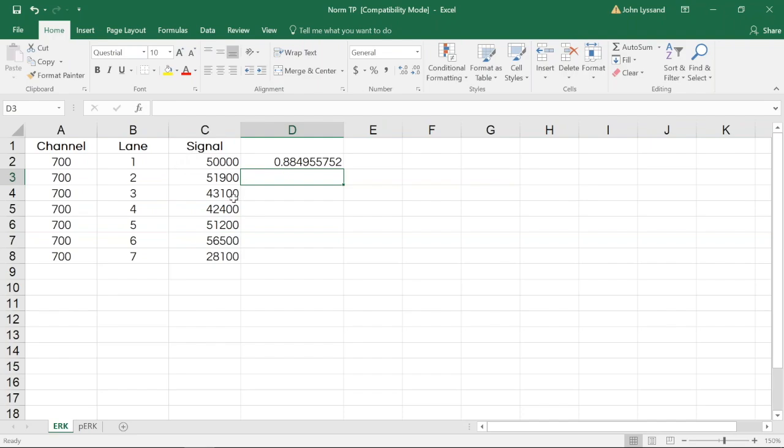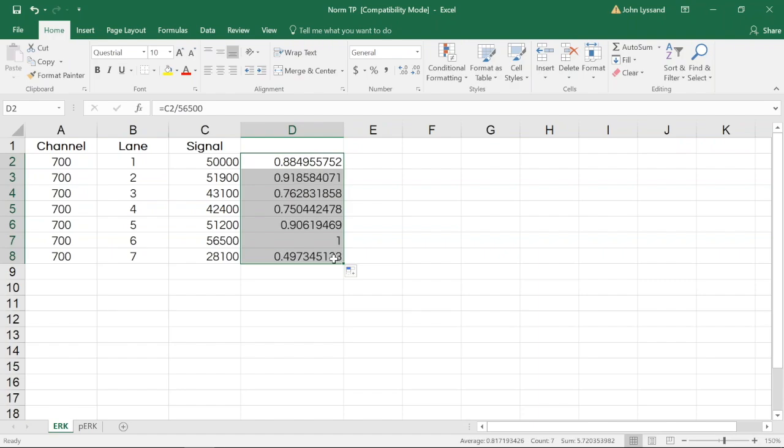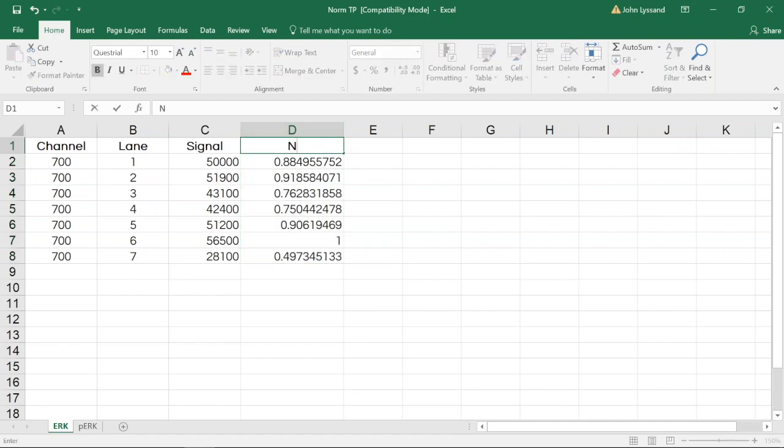By copying and pasting this equation, we can quickly apply the same formula to all lanes in Excel. This calculated value is our normalization factor, which we can type into the table for easy organization.